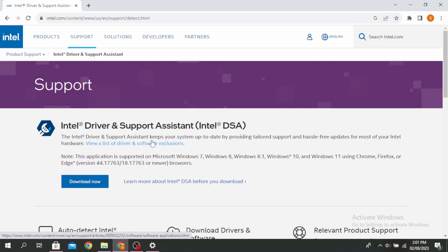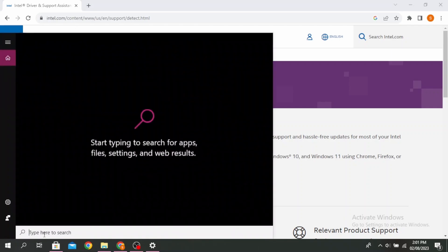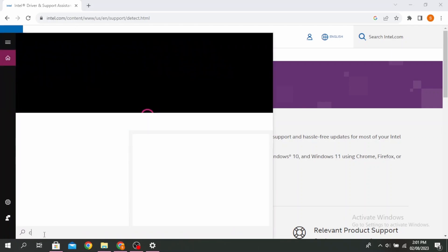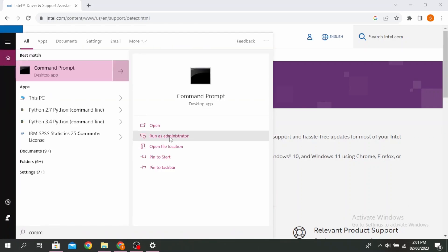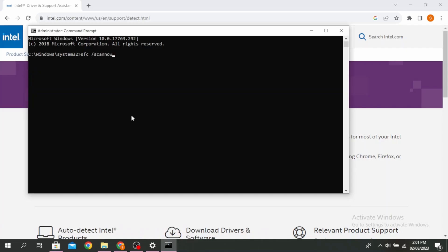The next method is to run an SFC scan. Open your Command Prompt once more, click on the search icon, type 'command prompt', and click 'Run as administrator'. Type: sfc space /scannow and click enter.